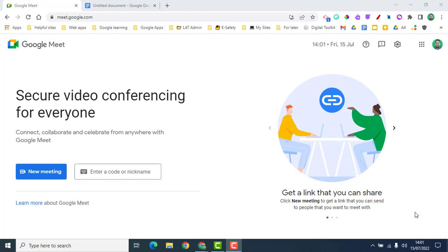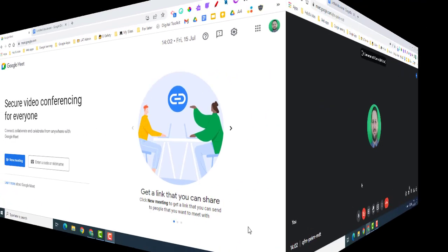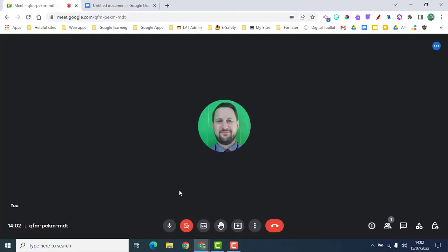Hello, today we're going to be looking at how to host a call in Google Meet. There are different ways you might set up a Google Meet, but once you're in and you've got your participants in the call, we're going to look at all the different tools and activities you can use within Google Meet.